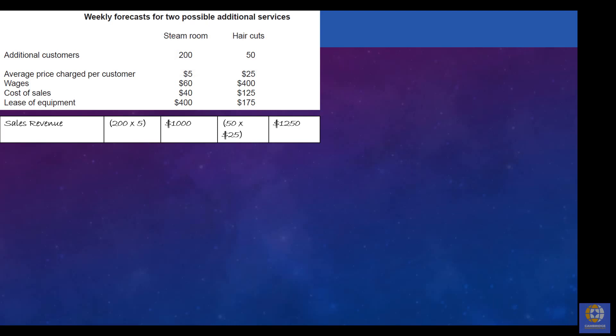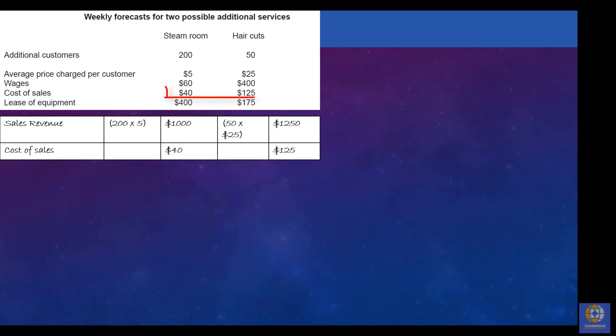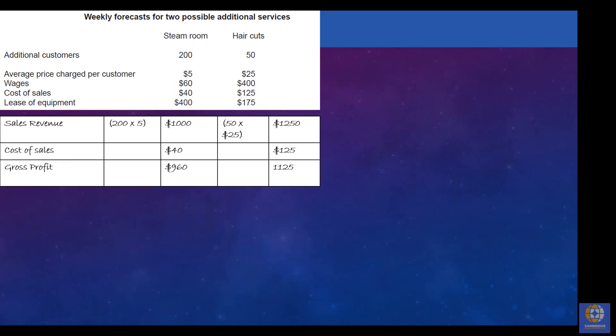To calculate gross profit, you take away the cost of sales. The cost of sales comes directly from the table, and that gives us a gross profit of £960 for the steam room and £1,125 for haircuts.